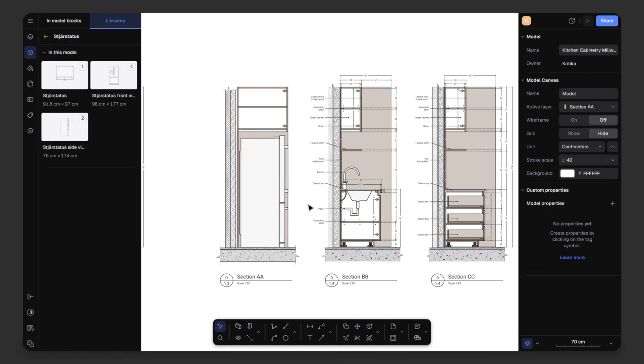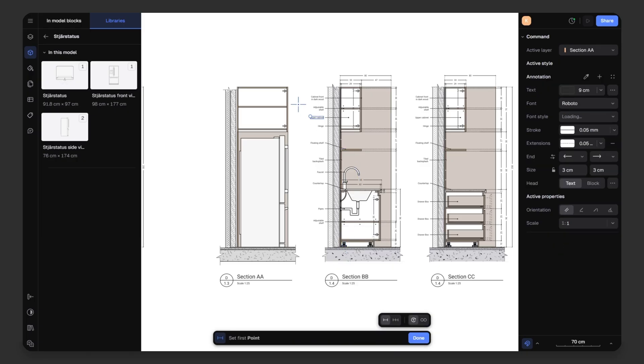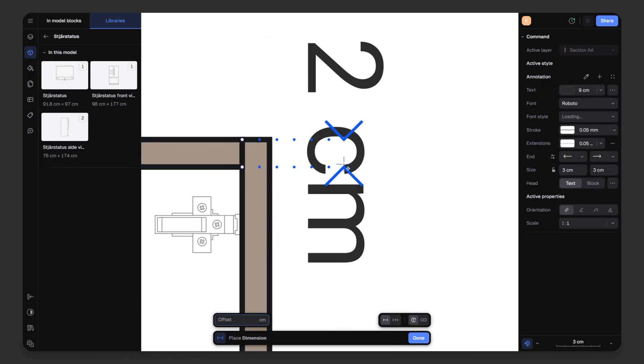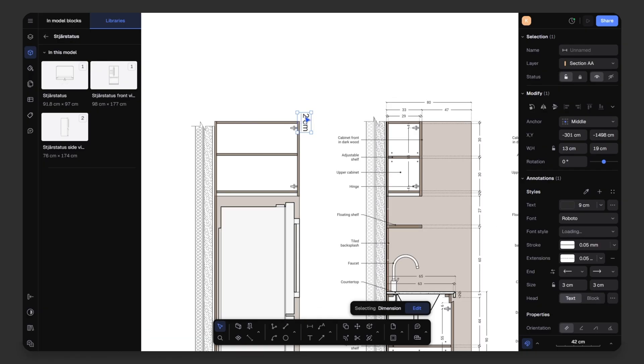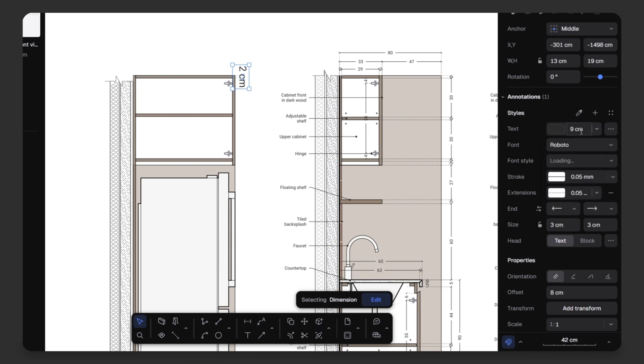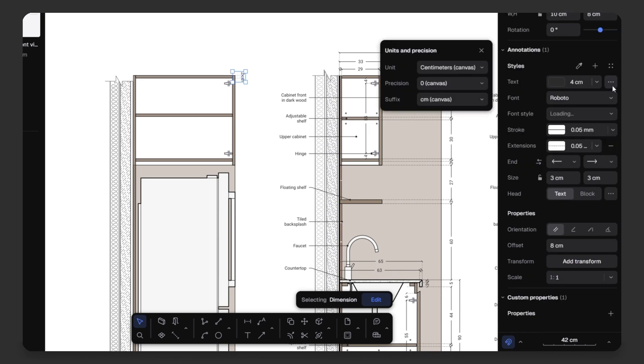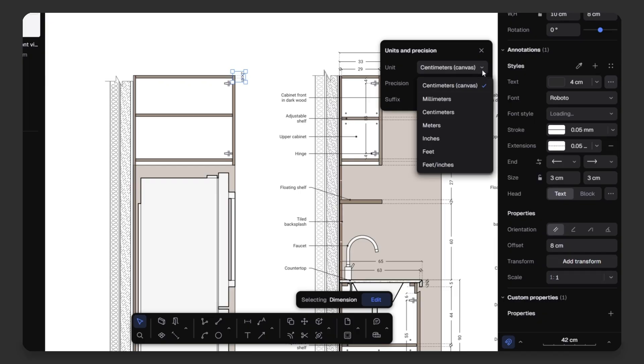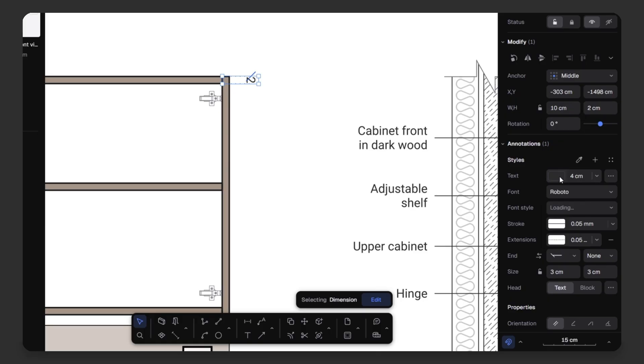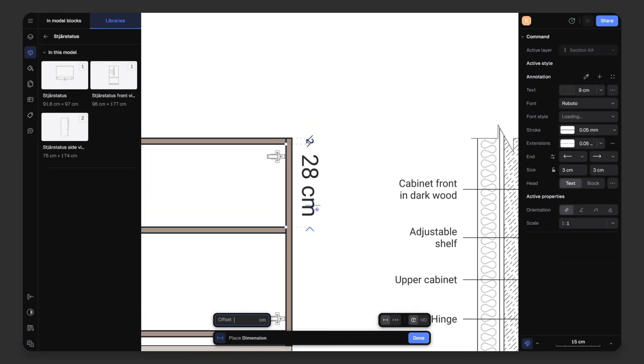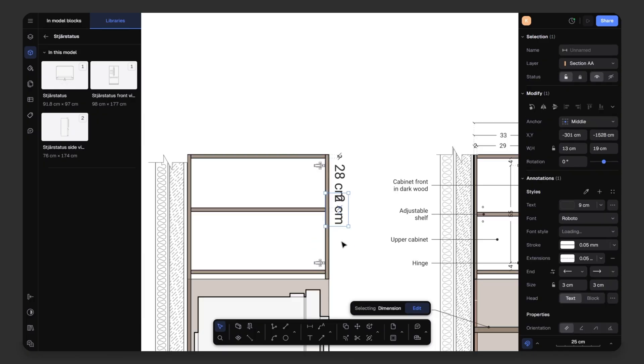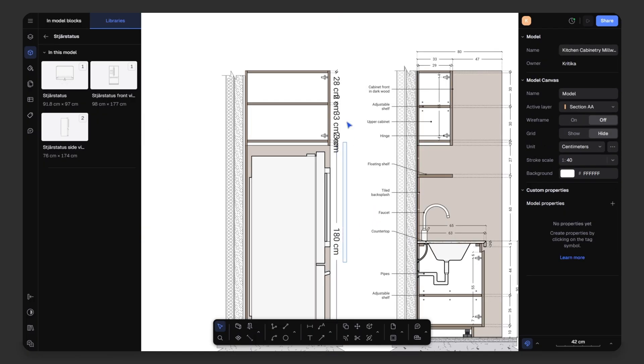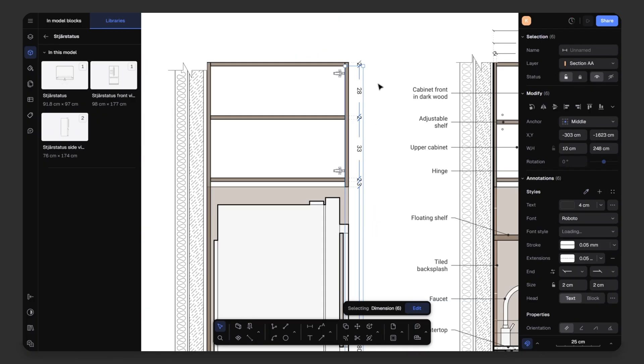Now, it's time to add annotation. I will take the dimension tool from the bottom toolbar. Start adding dimension to centimeter for example. From the right-hand side properties, you can adjust the text, font, stroke, extensions, and arrows. Set the height to 4 centimeters. You can also select units, precisions, or suffix if needed. For arrows option, you can choose from different styles or set it to none. Now, I will add the dimension one by one using the dimension tool. Then, select all the dimension and pick style from the first one and done.